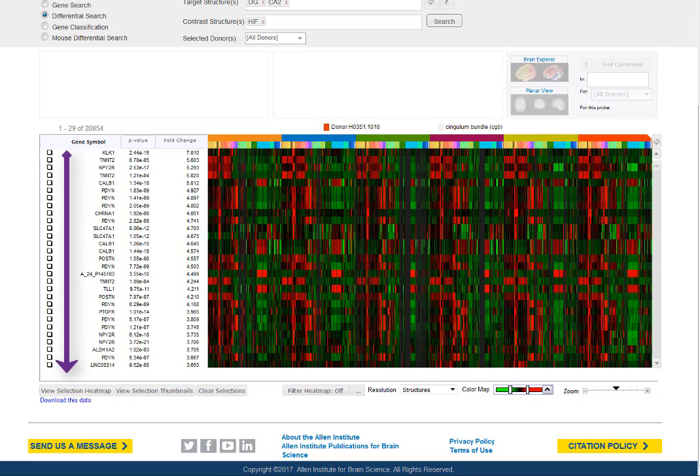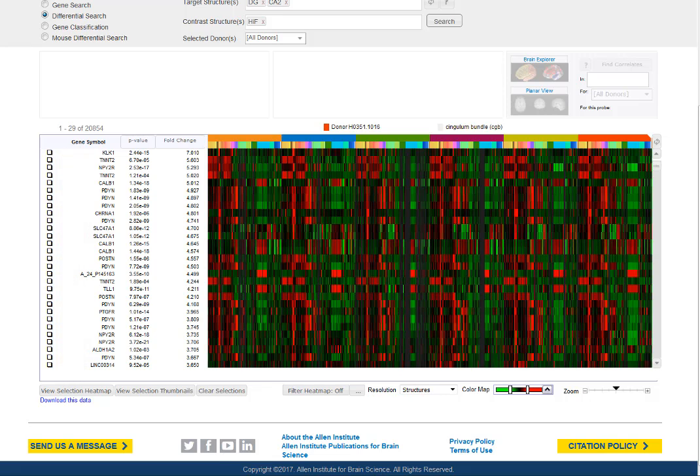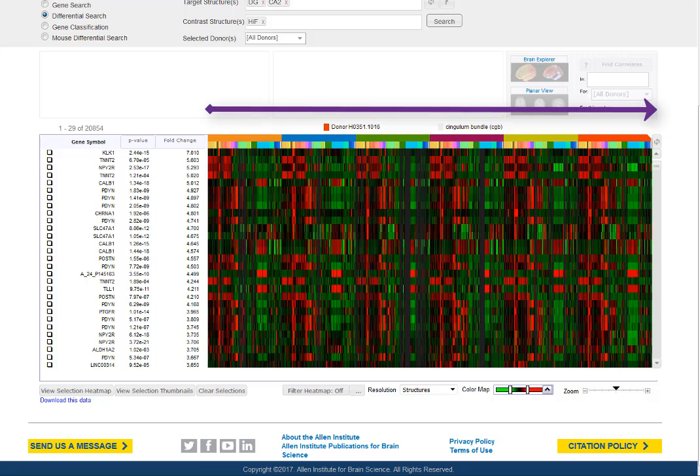The vertical axis displays the gene or the probe information, and the horizontal axis has two column headers, both color-coded. The top row indicates the donor, six in this heat map.